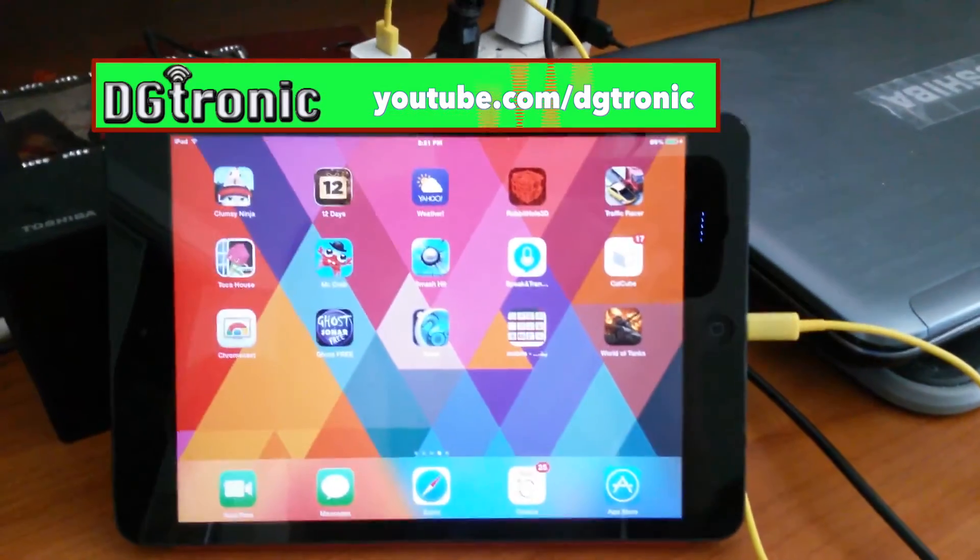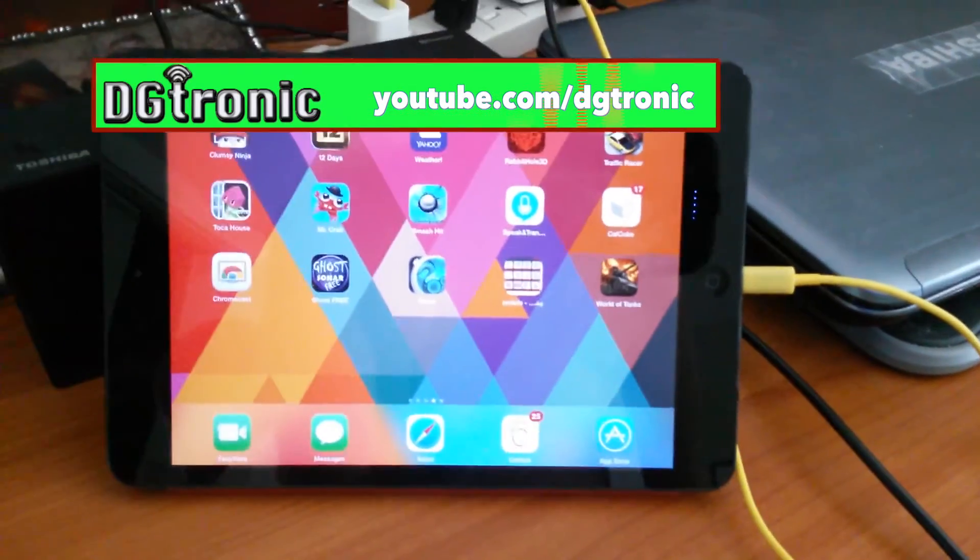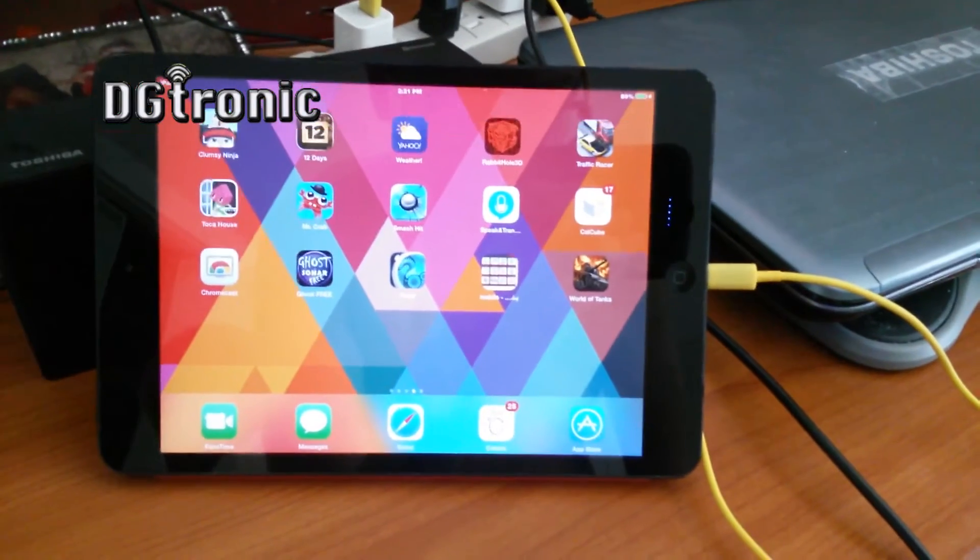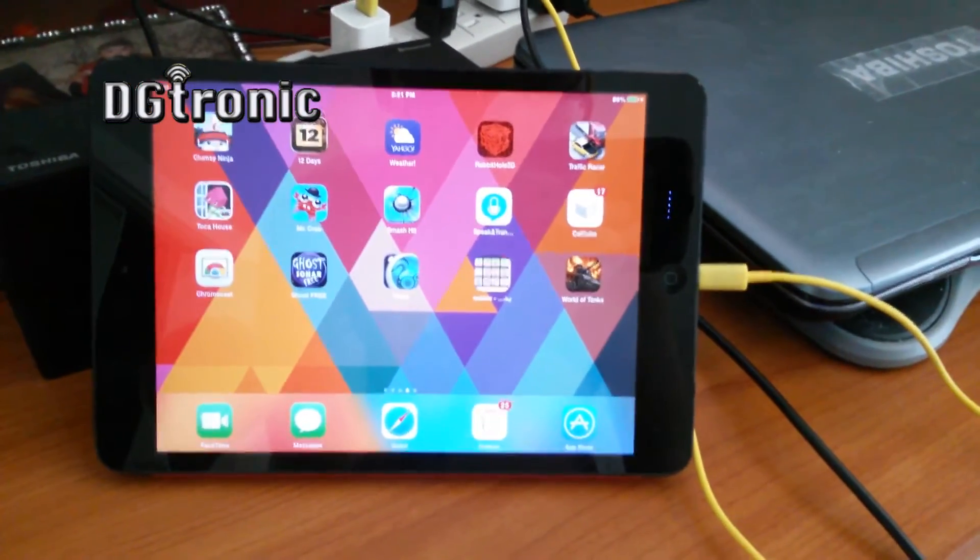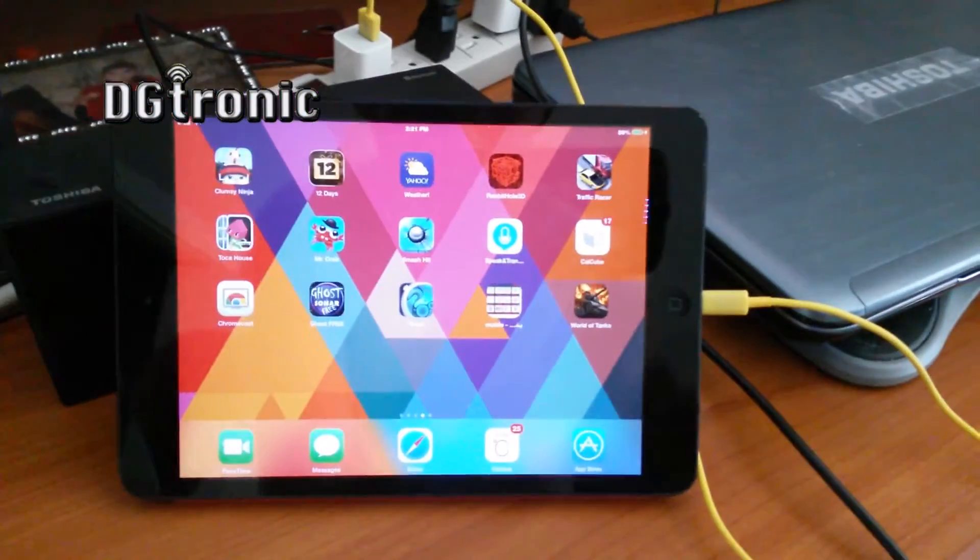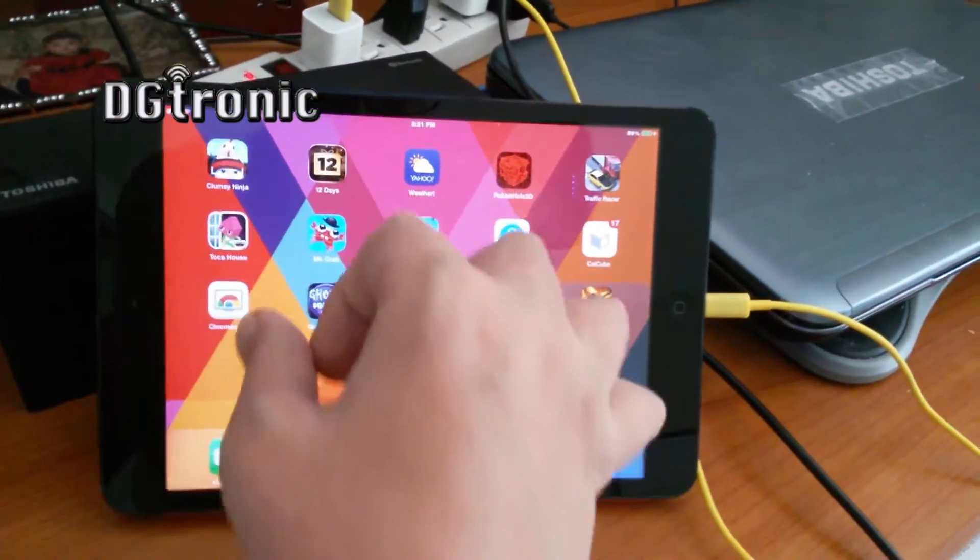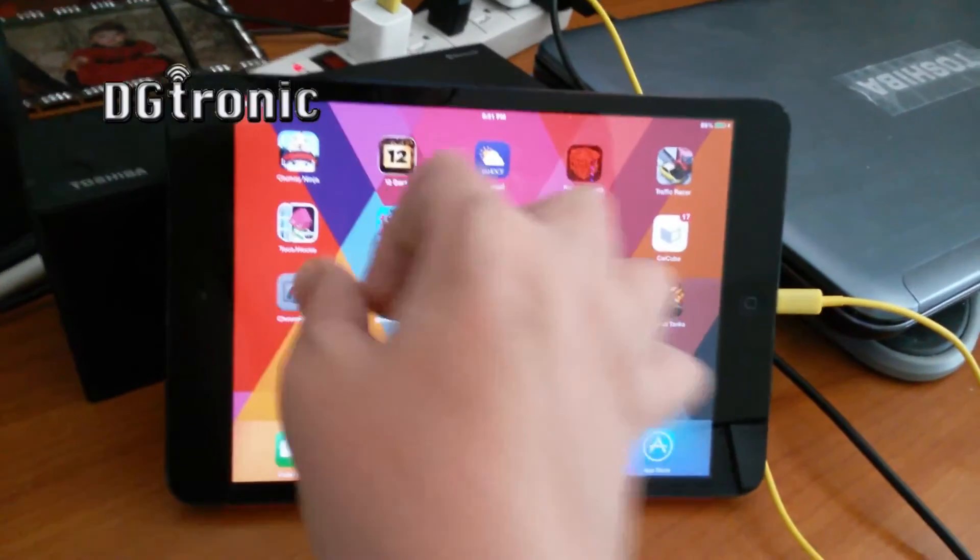on the iPad only. So this works for the iPad version of the Chromecast only. They just came out with an update for it. Let me show you guys.